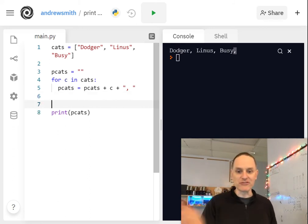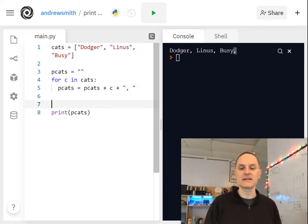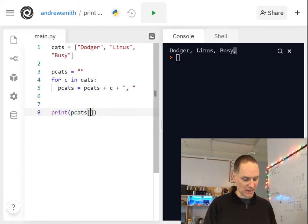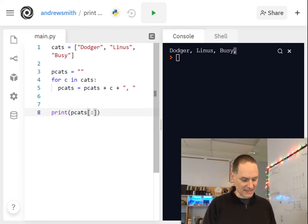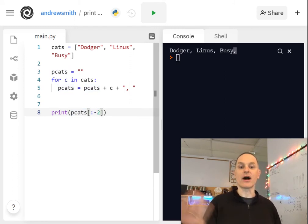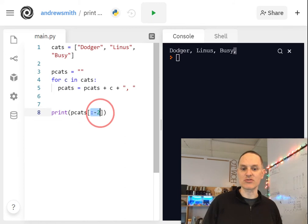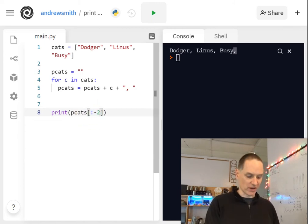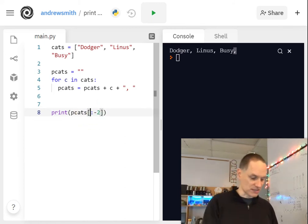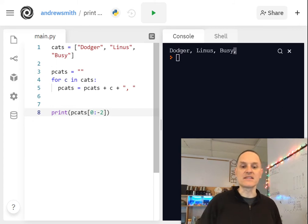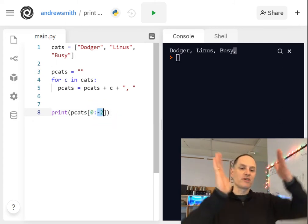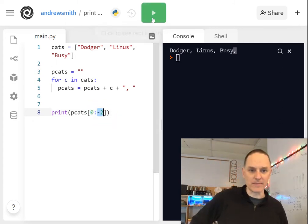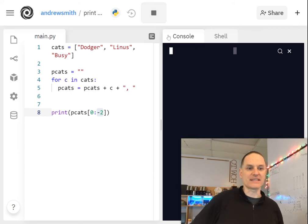And here's where string slicing can come in to save us. So after I'm done with the list, instead of printing all pcats, we can print the slice and take off the last two items on the list. So this is string slicing where we go from the very beginning, which is zero, or you don't even have to put the zero, zero through the negative second to last item in the list.